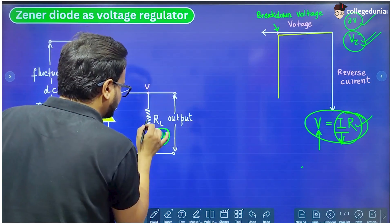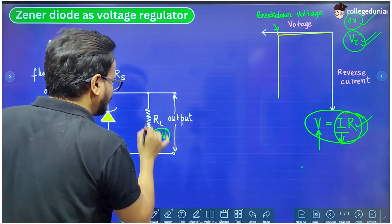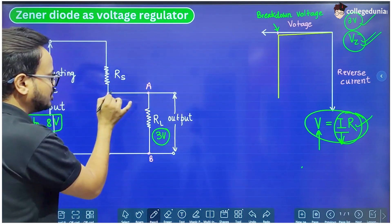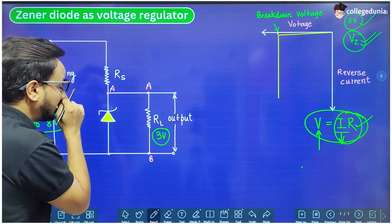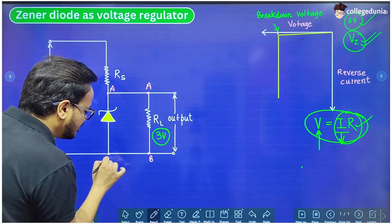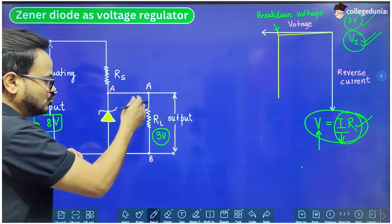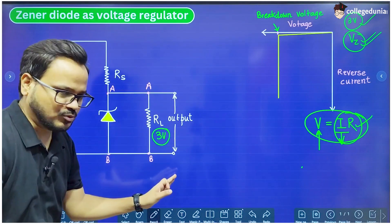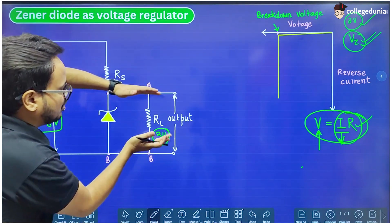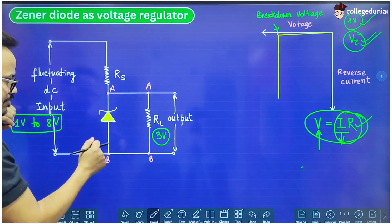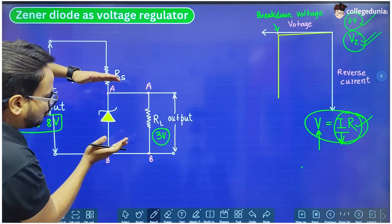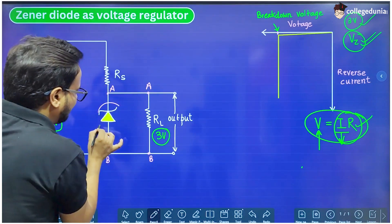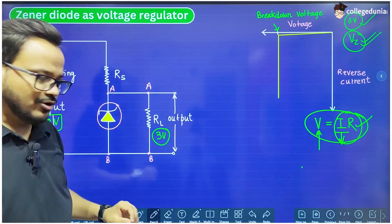This is also connected across the points A and B. Since there is no component between these two points, this point has the same voltage and this point has the same voltage. So these two are connected in parallel, and this is our output — because we are getting the output across this LED bulb or any other device. This is connected in parallel to the Zener diode. This is the symbol for the Zener diode.